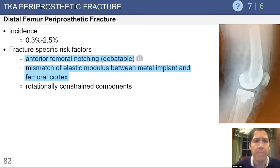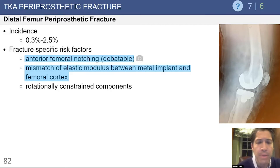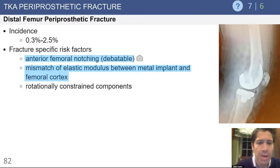Distal femur periprosthetic fractures occur rarely but do occur. It's debatable in the literature whether anterior femoral notching increases fracture incidence, but a larger notch, as seen on the radiograph here, may predispose a patient with poor bone quality to a fracture. Behind the metal implant there's often stress shielding, and a mismatch in the modulus of elasticity between the implant-bone composite and the native bone increases stress at that junction, making it susceptible to fracture.